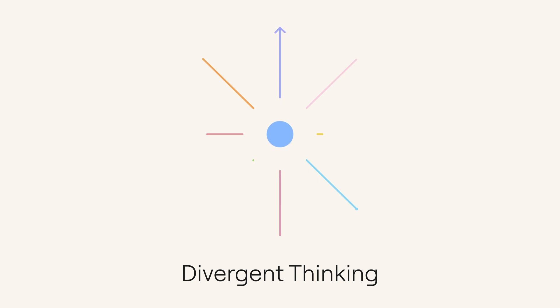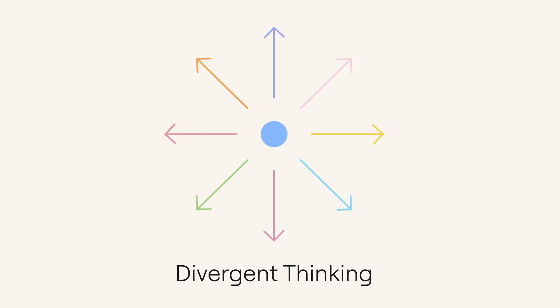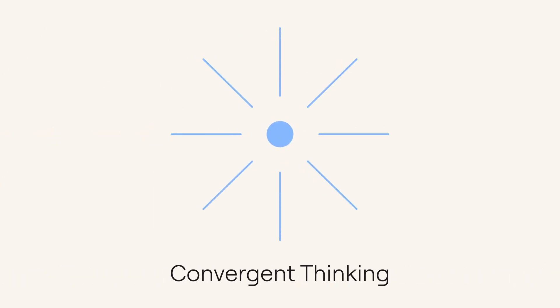What we're left with is a big divergent map of the problem space. So now what? We transition from this divergent thinking into converging on a problem. Now this isn't a transition to solutioning, it's transitioning to defining a solvable problem that will have the greatest impact.